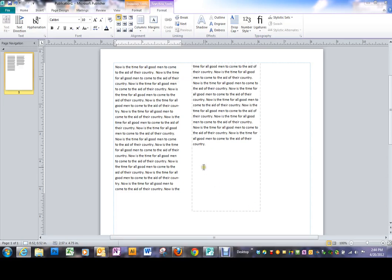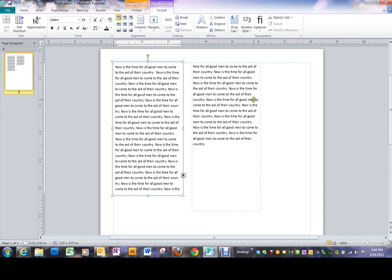We're going to continue looking at text boxes. Text boxes are really different in Publisher versus Word.